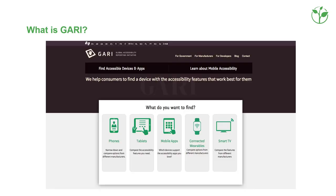GARI stands for Global Accessibility Reporting Initiative. It is an online, freely accessible database informing consumers about accessibility features in mobile phones, tablets, smart TVs, and wearables. The database and website are available in 17 plus languages at www.gari.info.